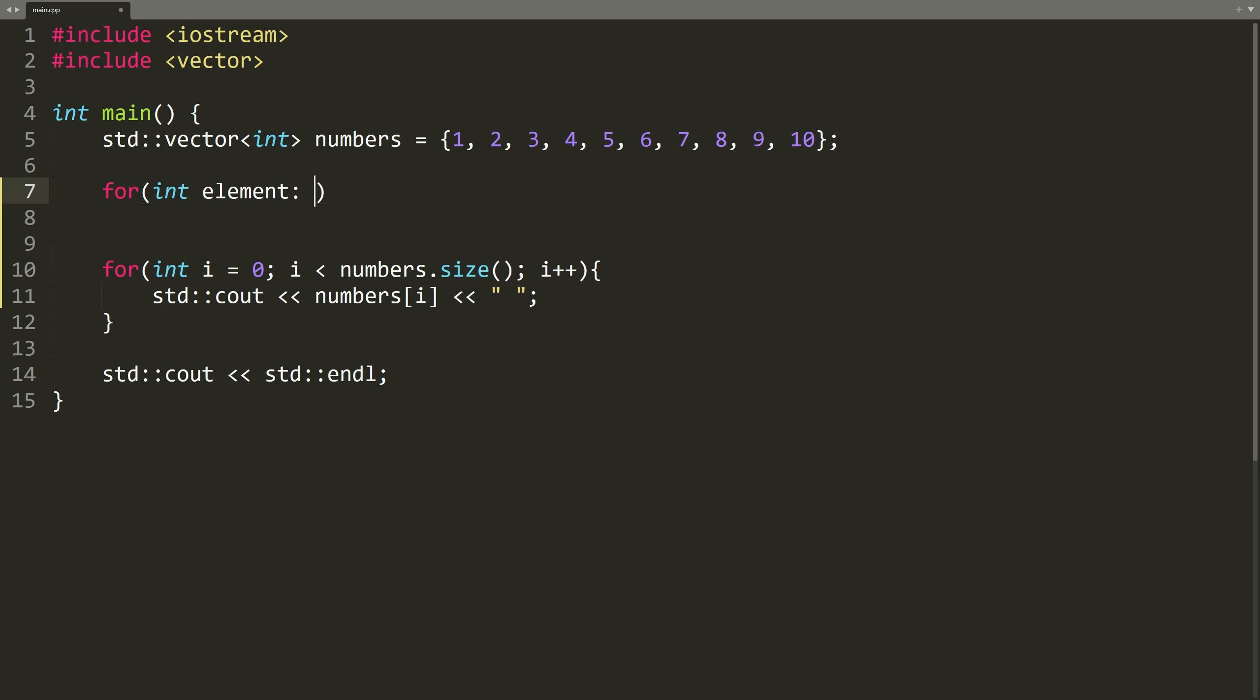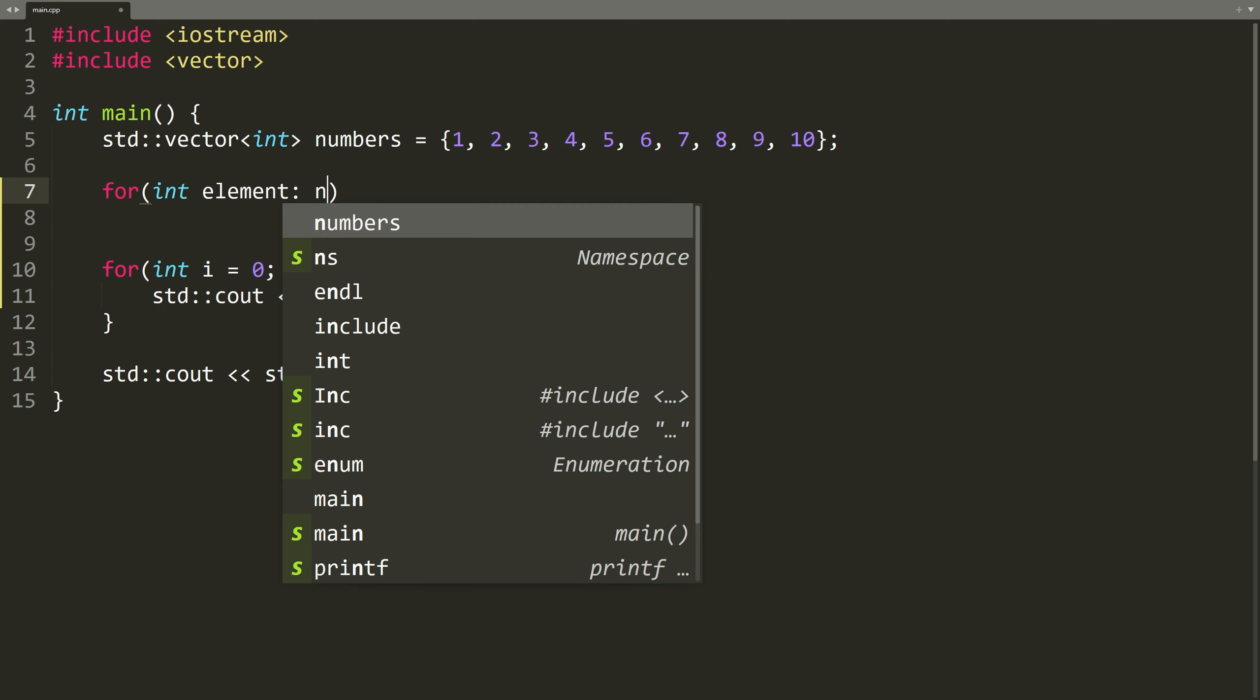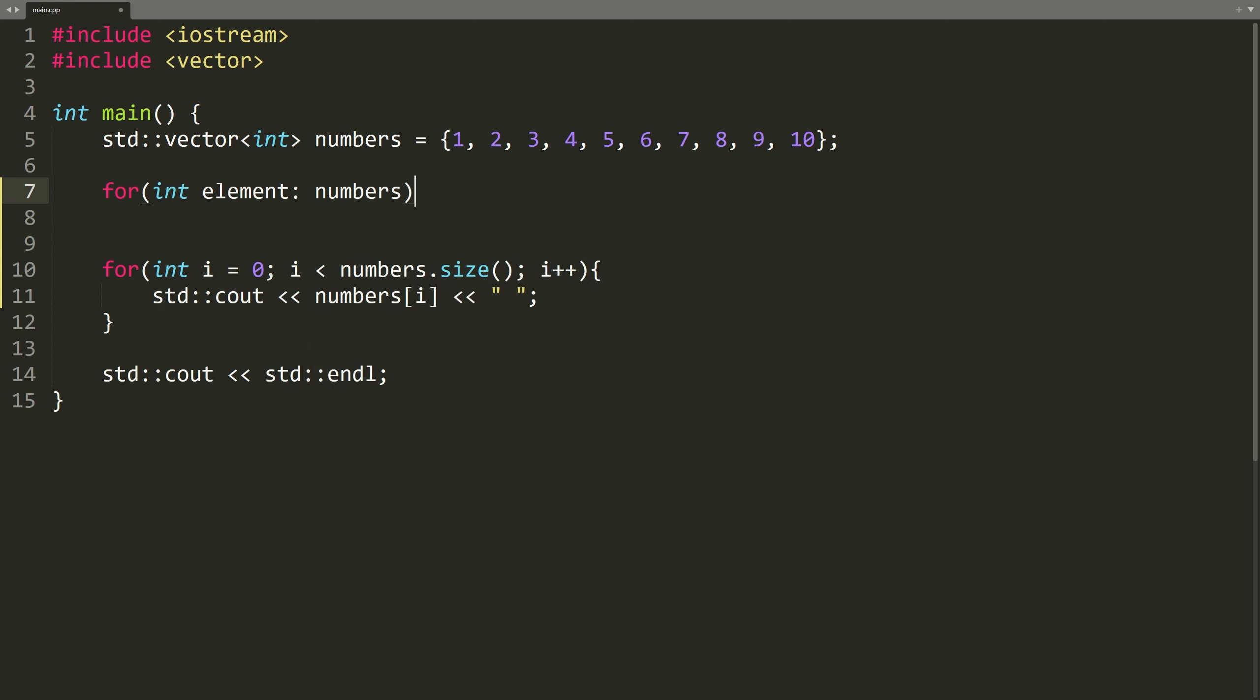Then, here is where we put the collection. So, we will just say numbers, because numbers is the collection, a vector in this case, we want to loop through.